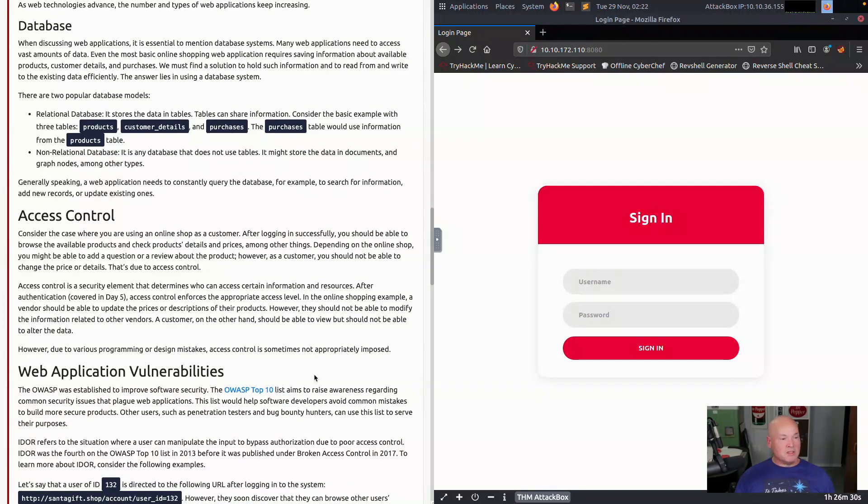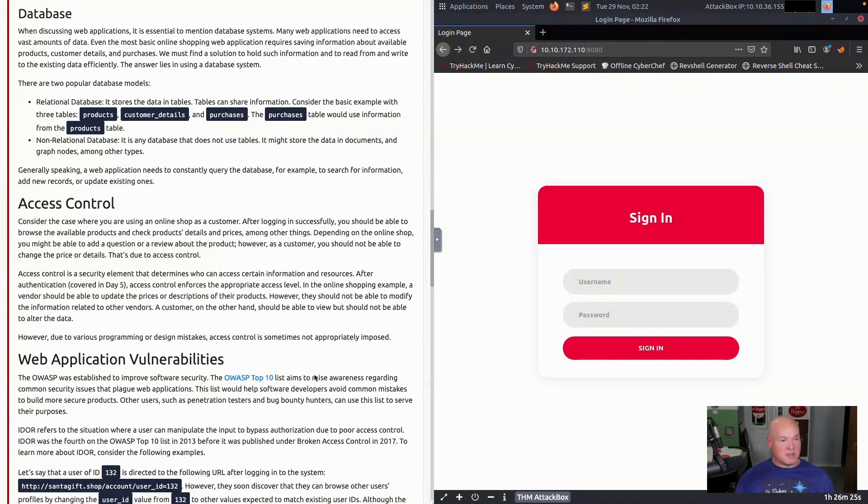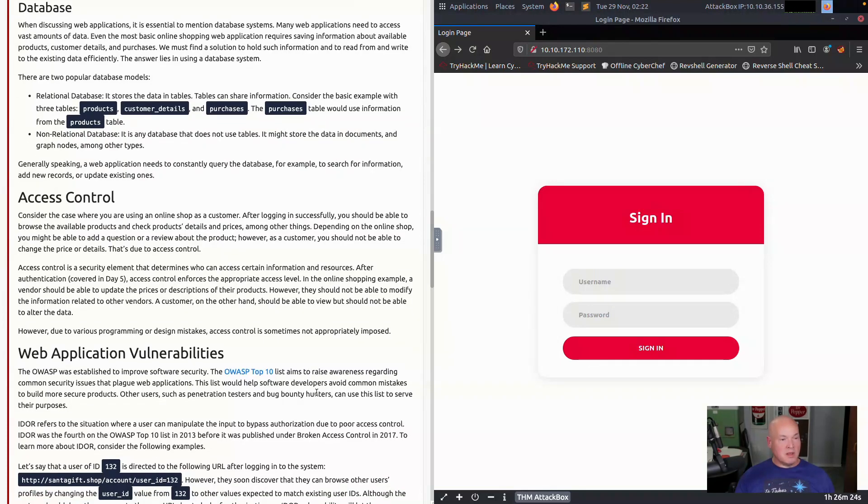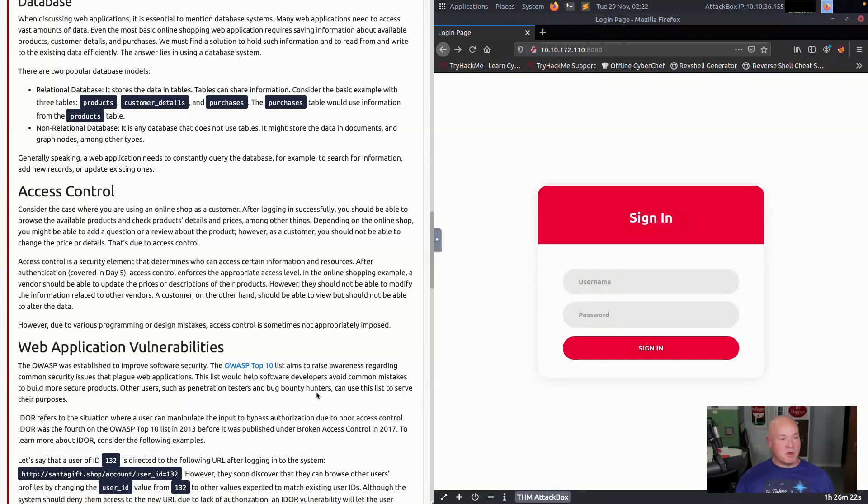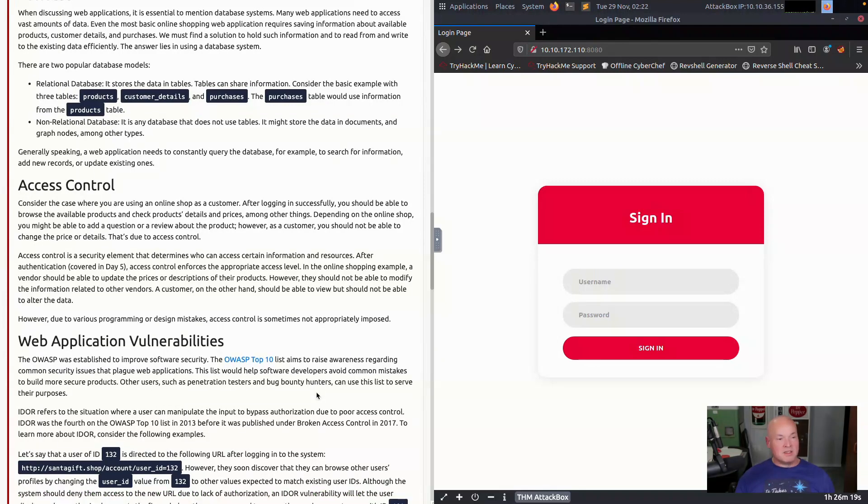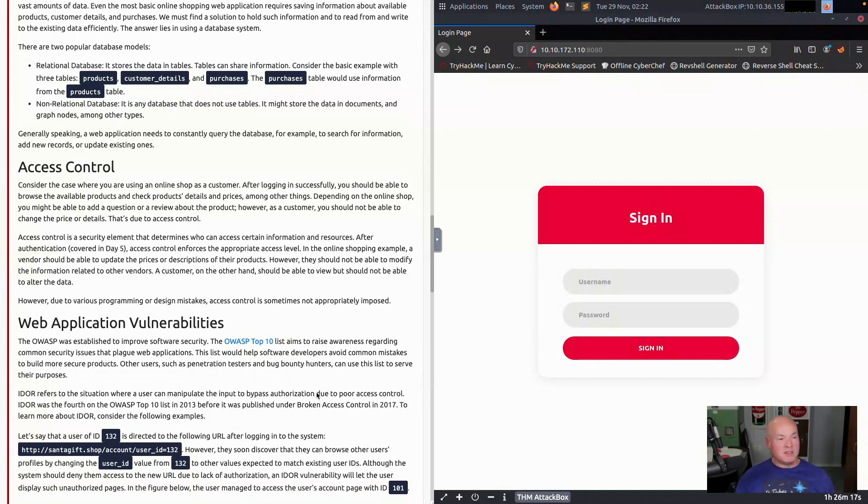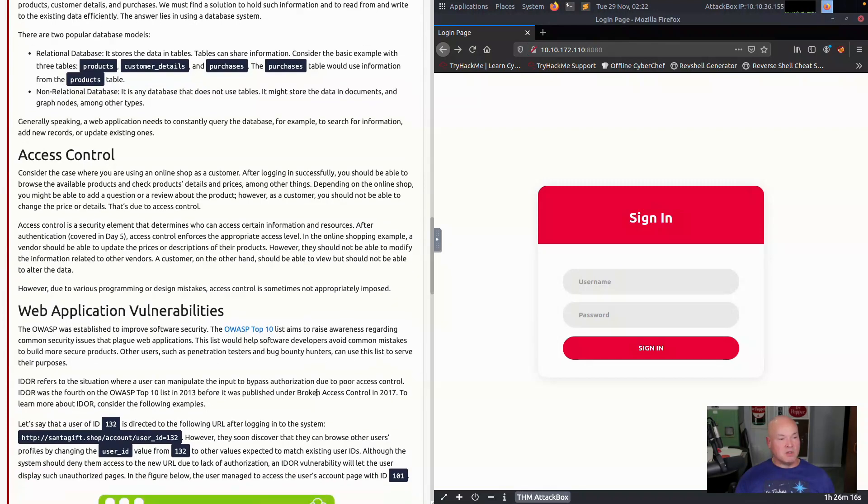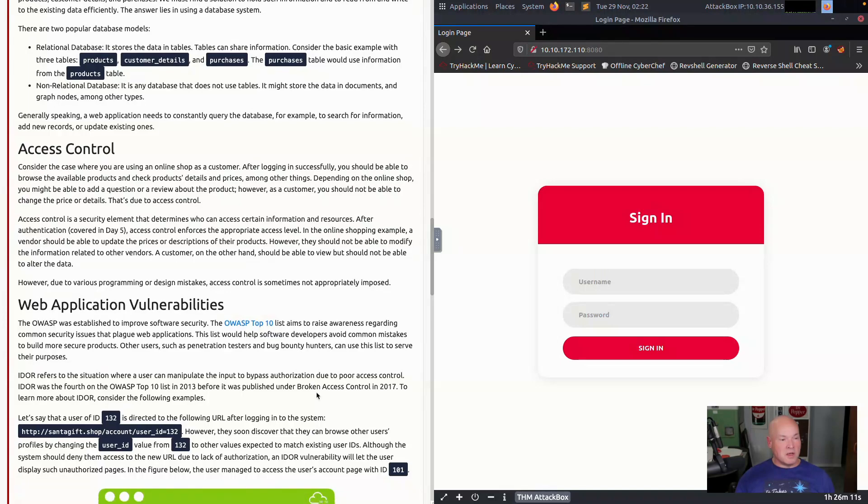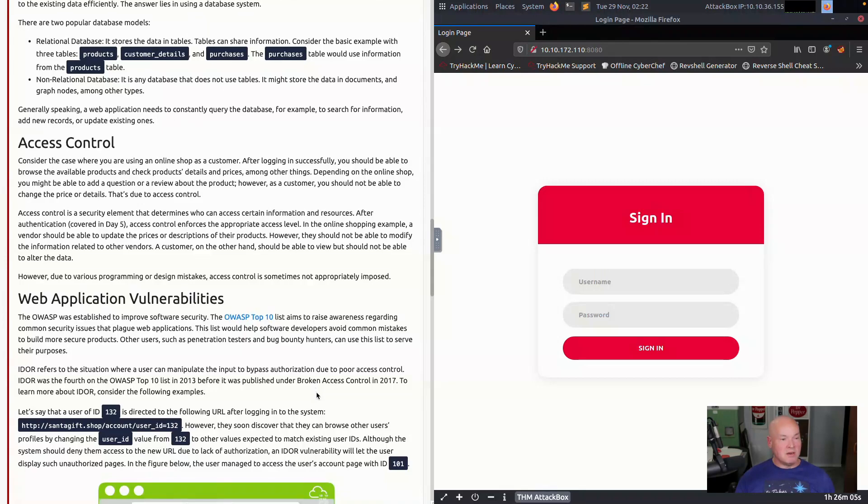Web application vulnerabilities: the OWASP top 10 is out there to list and bring awareness to some of the most popular vulnerabilities out there. This doesn't mean this is all the vulnerabilities. These are the most popular ones at the time. This changes from year to year. The most recent one was 2021. Before that was 2017, and they just periodically update that.